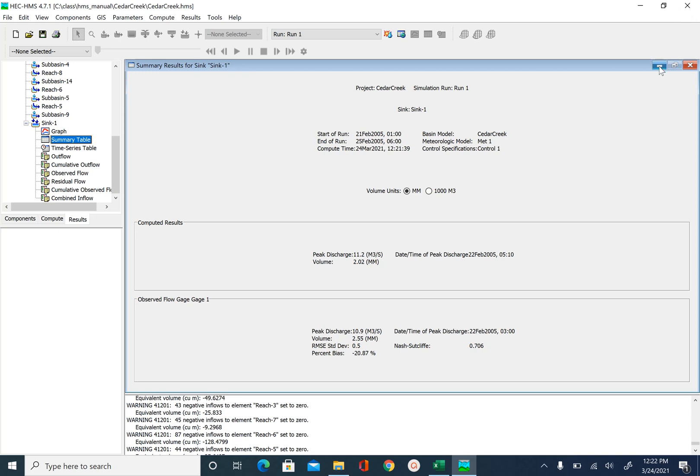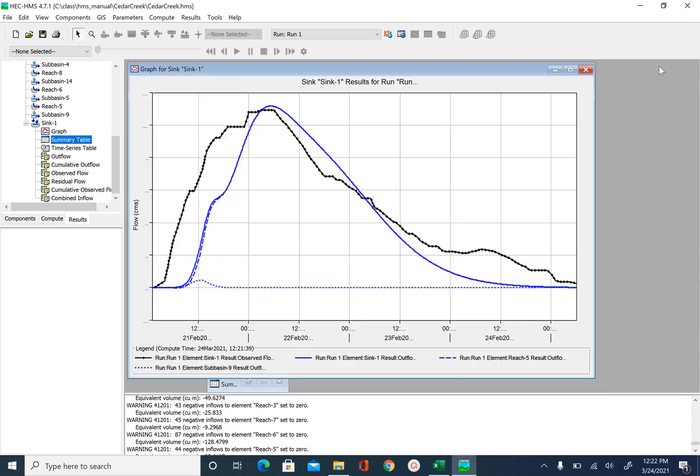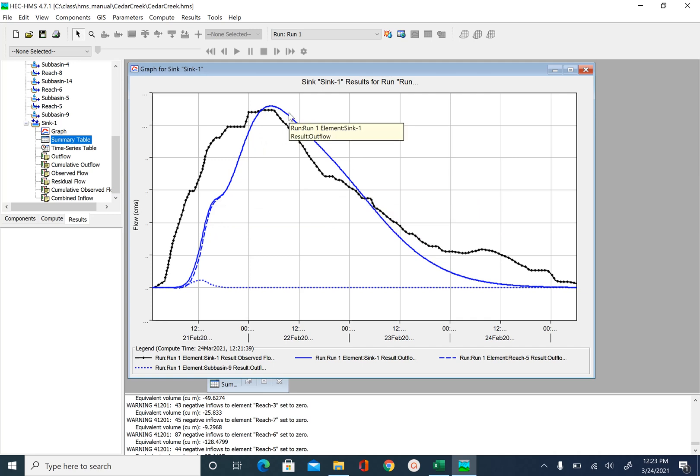So if you spend some time and understand how the hydrograph is changing as you change parameter values, you should be able to get a reasonably good manual calibration with HEC HMS. I'm not going to tell you what parameters I used to get this simulated output,